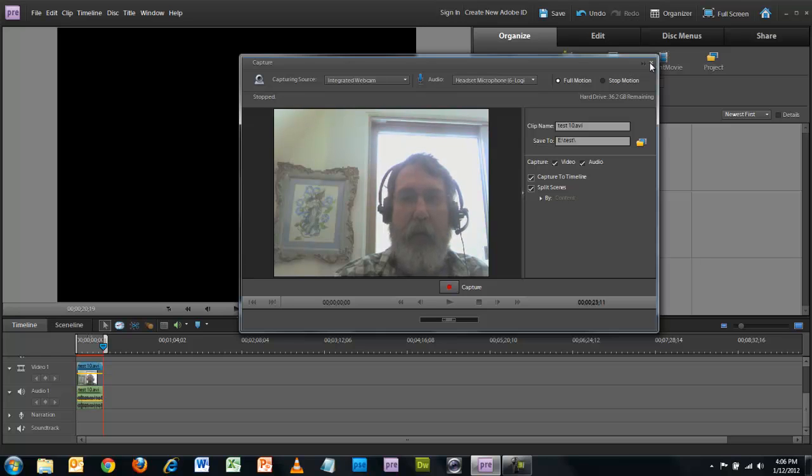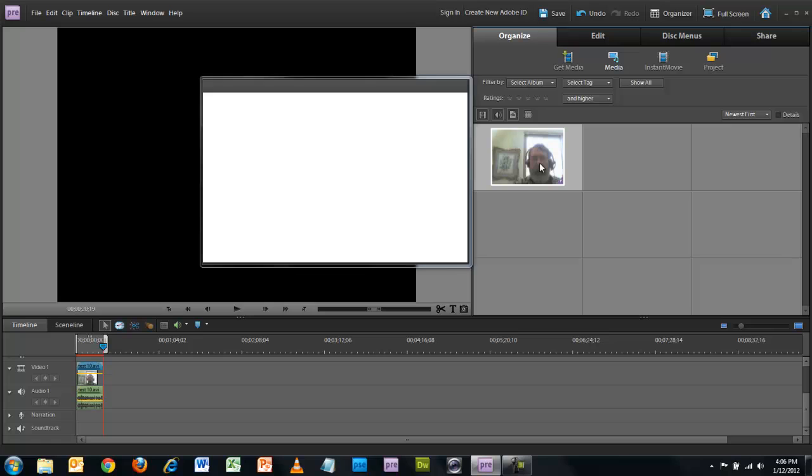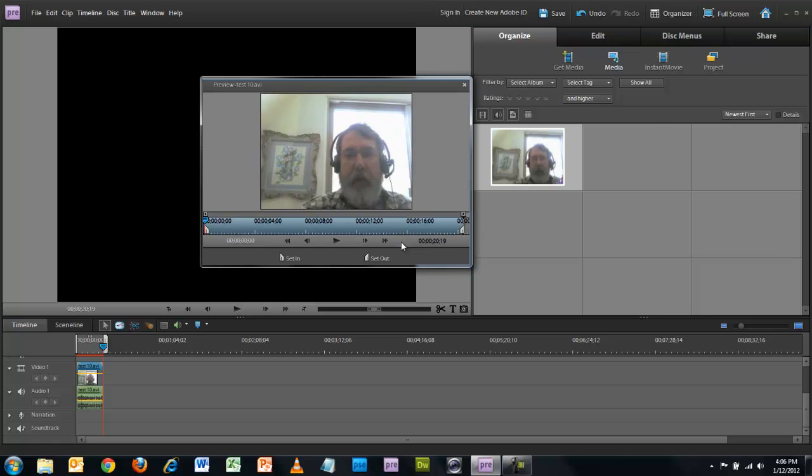Okay, so I'm going to close this and see it's got it here in the clip bin—it should have my recording.